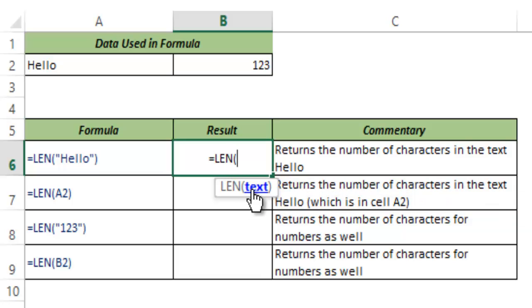Now you can see LEN takes one single argument which is the text for which we want to find the length. So it will take text as the argument and would return the number of characters in that text.